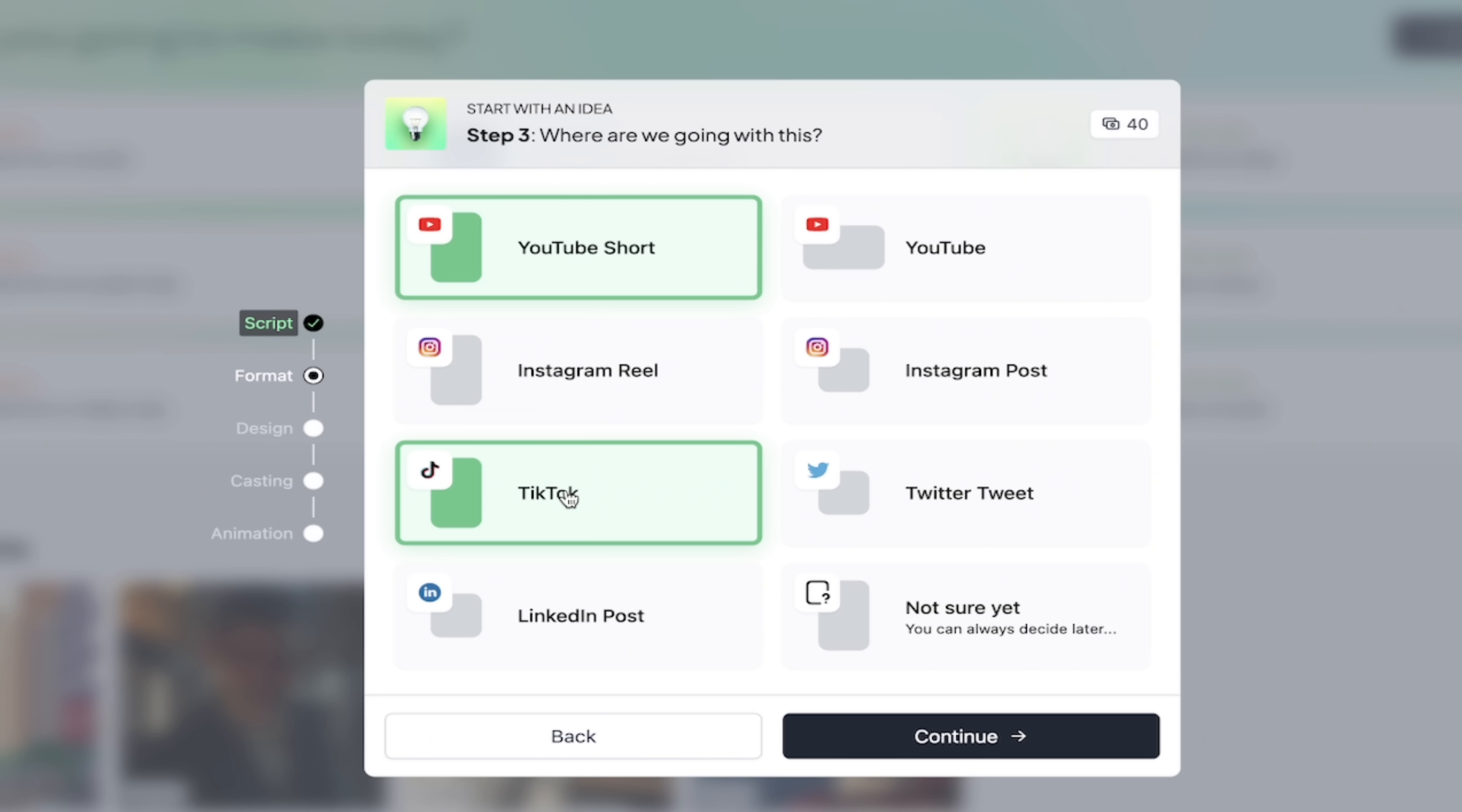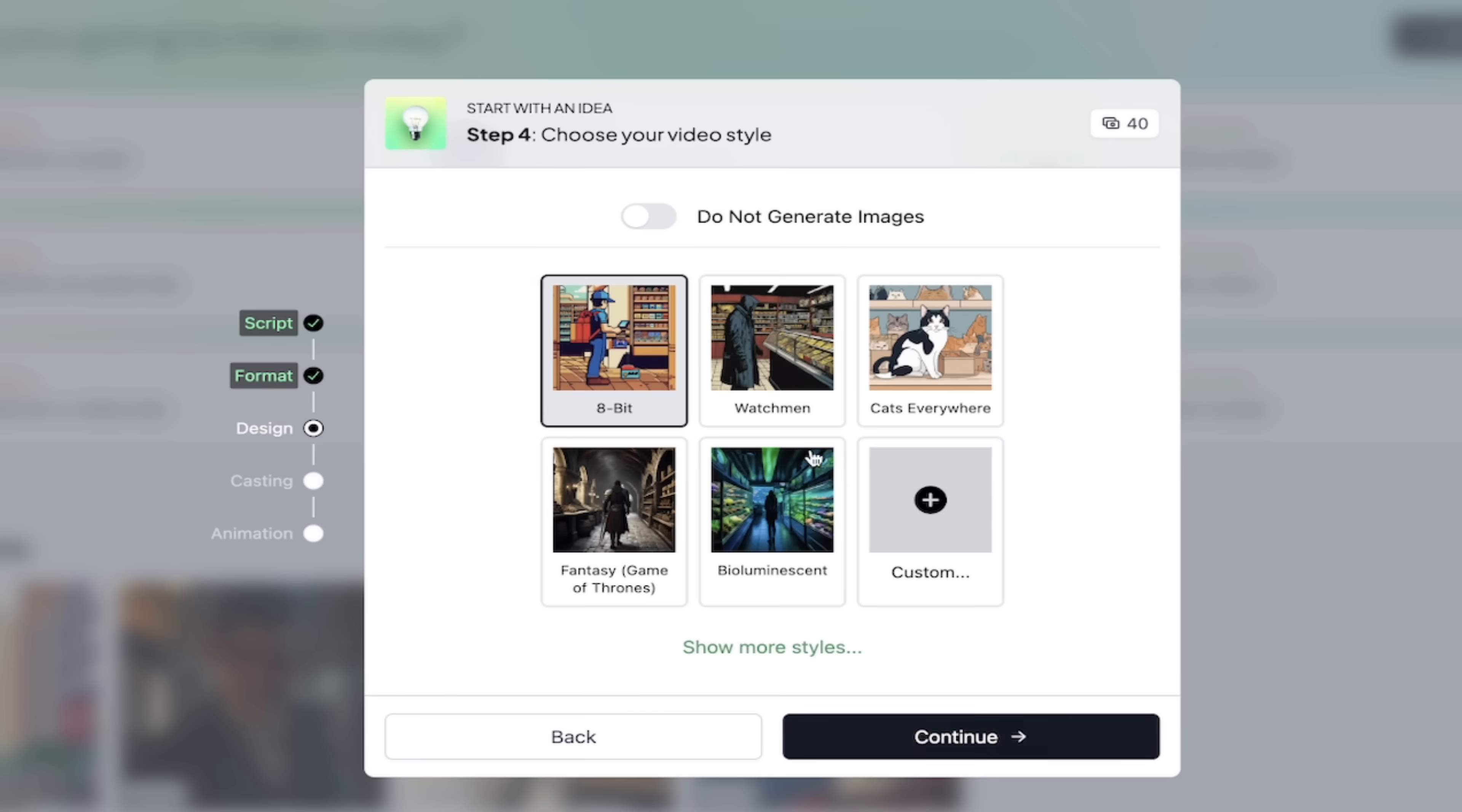And then you're going to see here YouTube short TikTok. So this is another great thing. It even shows you the aspect ratio. There are very few. It'll say 69 or 916 in a lot of other programs. This one gives you a visual so you know what you're getting. So for this one, because I'm a YouTuber, let's go with YouTube short. I'm going to click on continue.